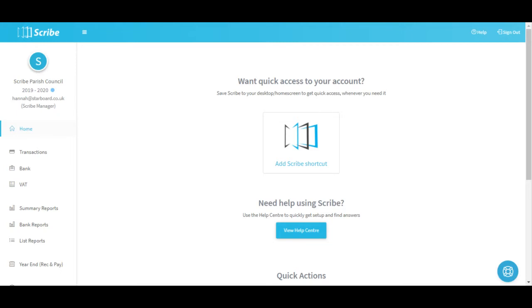Hello, I'm Hannah, I'm a Scribe Support Accountant and this is the second of three videos covering the initial setup and training on Scribe. This one looks at data entry and bank reconciliations.